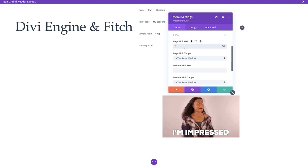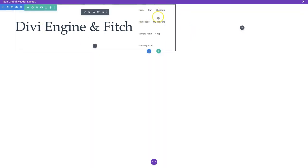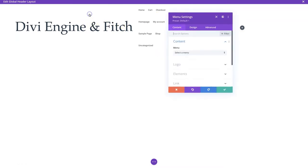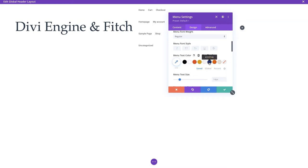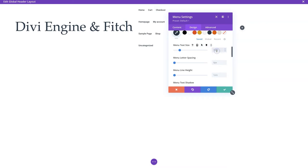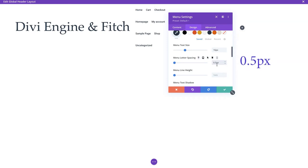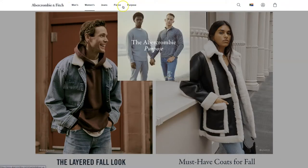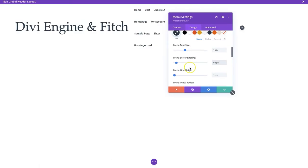Going to the design tab, the logo size is just ridiculous at the moment - we'll address that shortly. For now let's work on the menu text. We'll go to text, set the color to blue, and increase the menu text size a little from 14. For menu letter spacing, we're going to add 0.5 pixels - we came up with that by analyzing what the Abercrombie and Fitch site did by inspecting those elements.